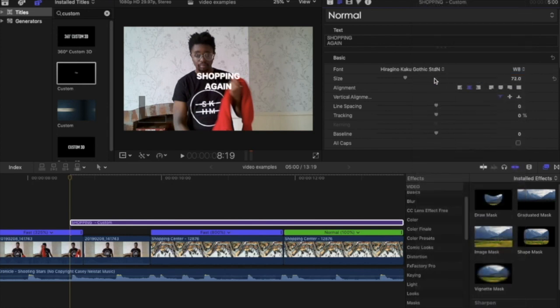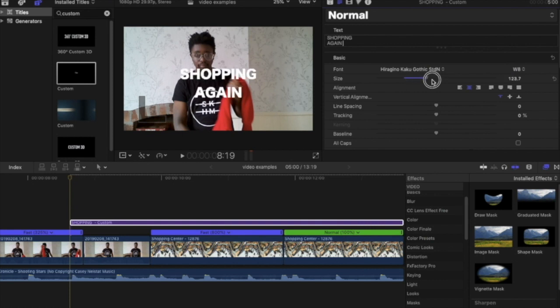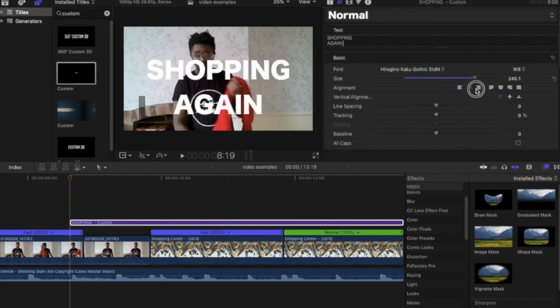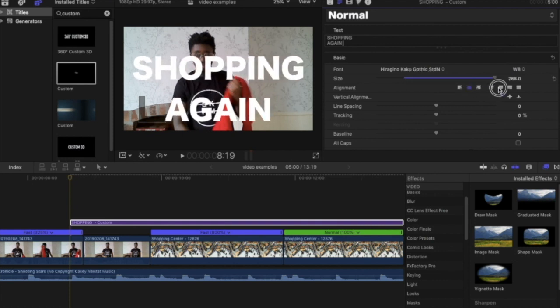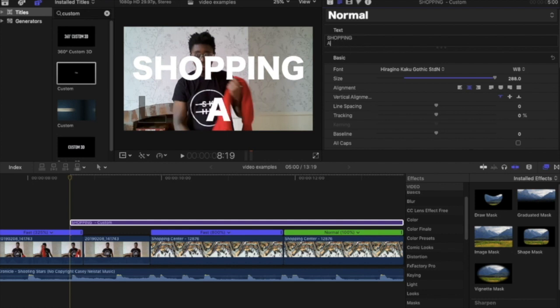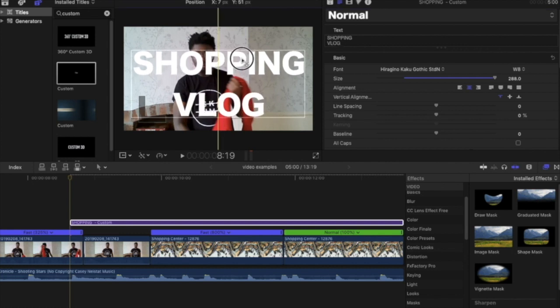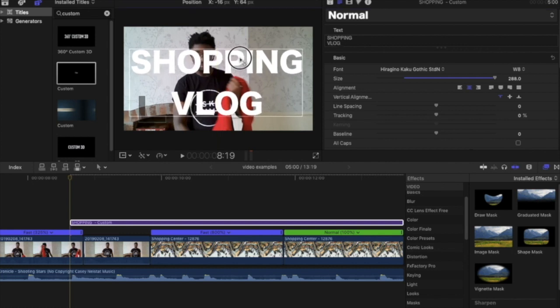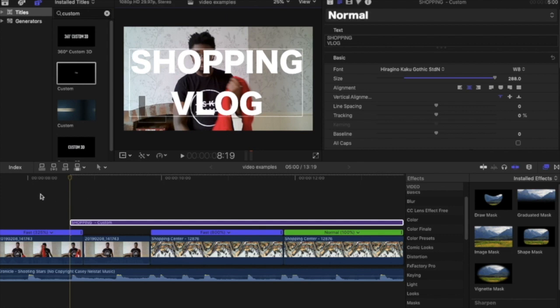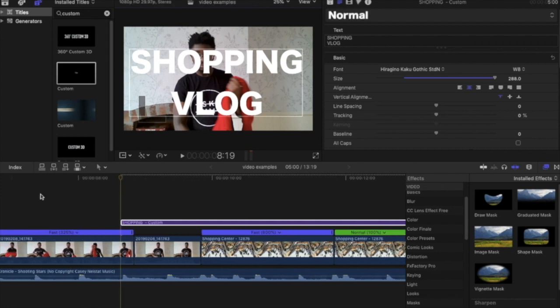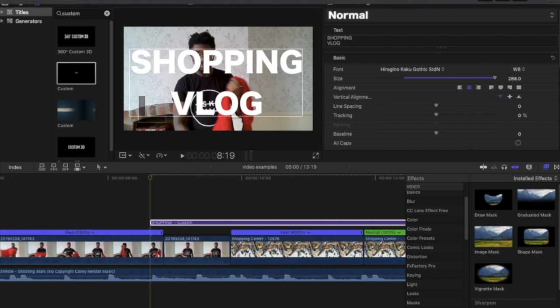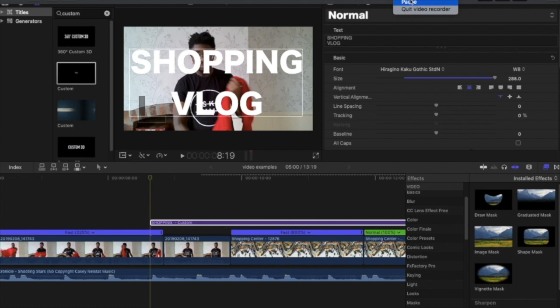I'm going to make this text a lot bigger as you can see—this is starting to come together now. I'm going to actually change this part to shopping vlog and just move it more or less just a bit center, just above center line so it catches your eye in the right place.